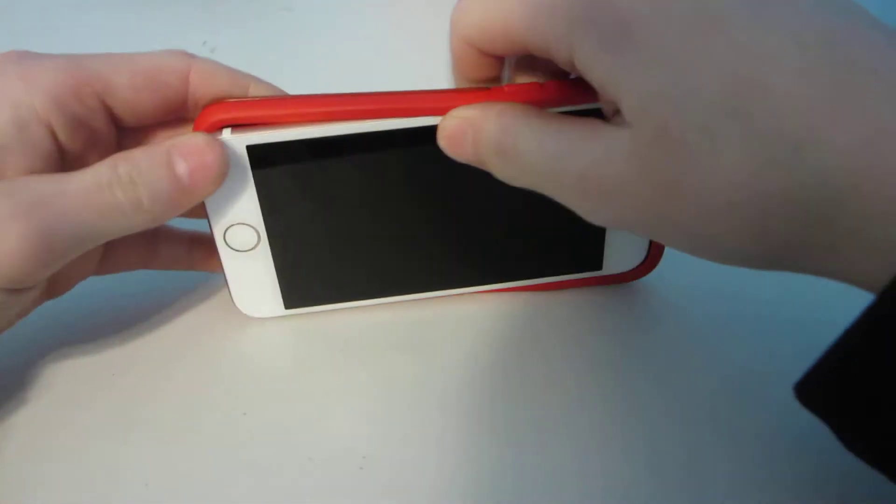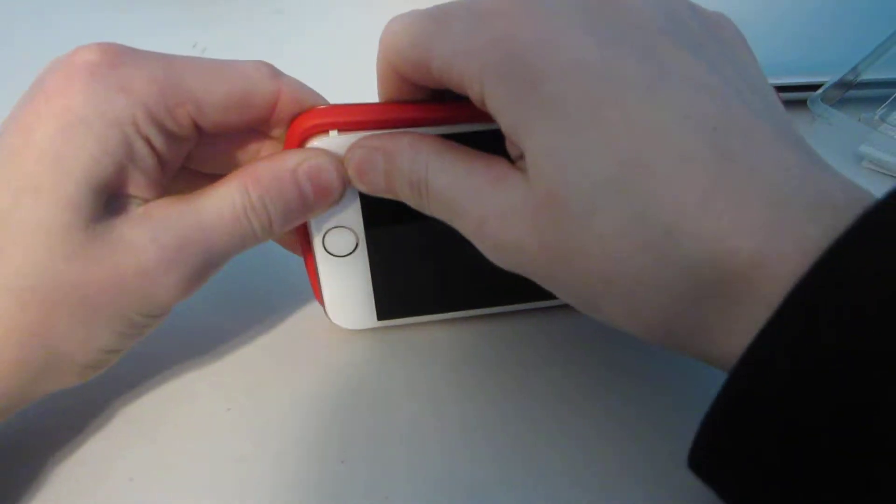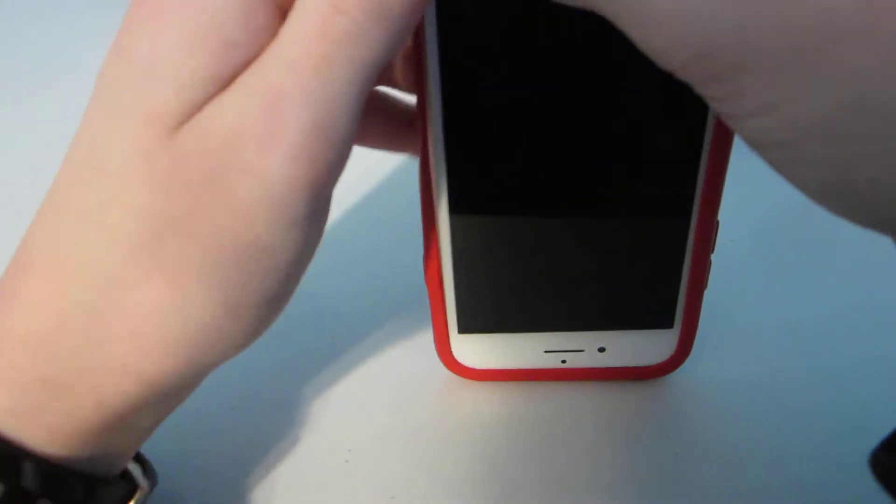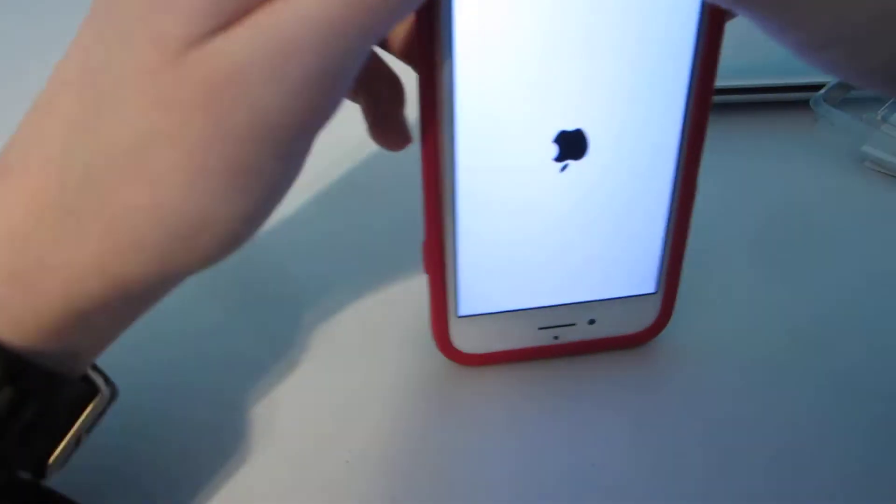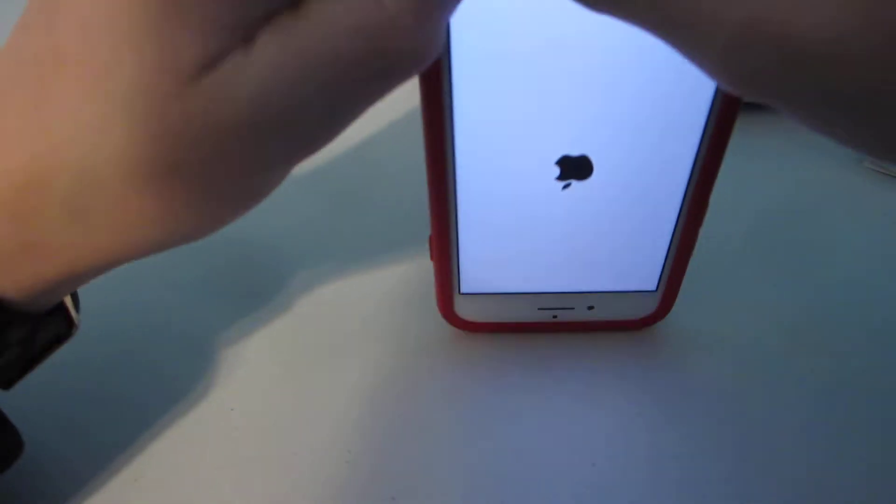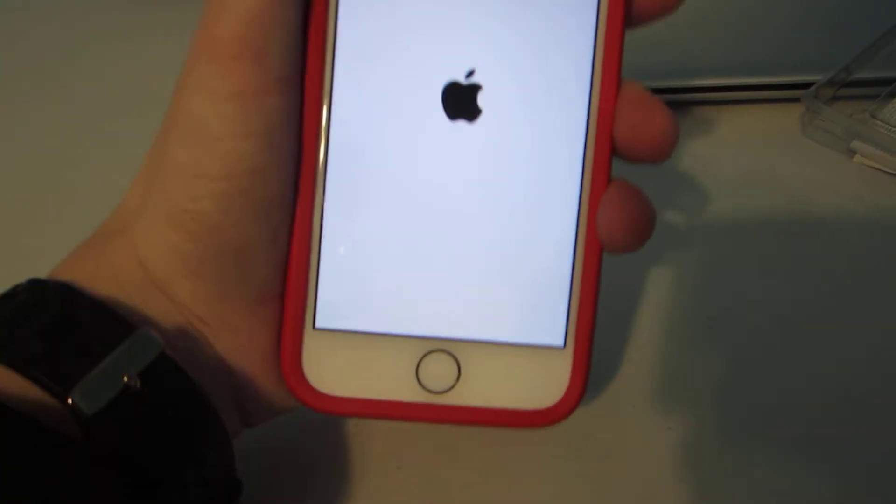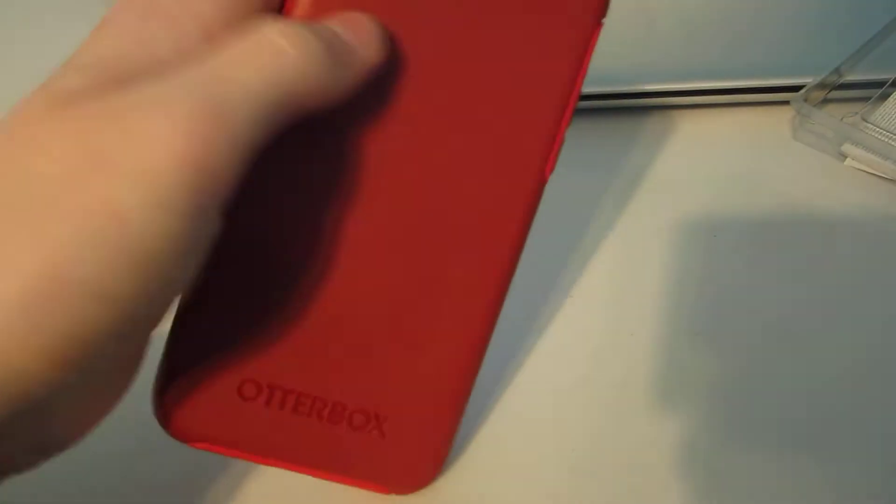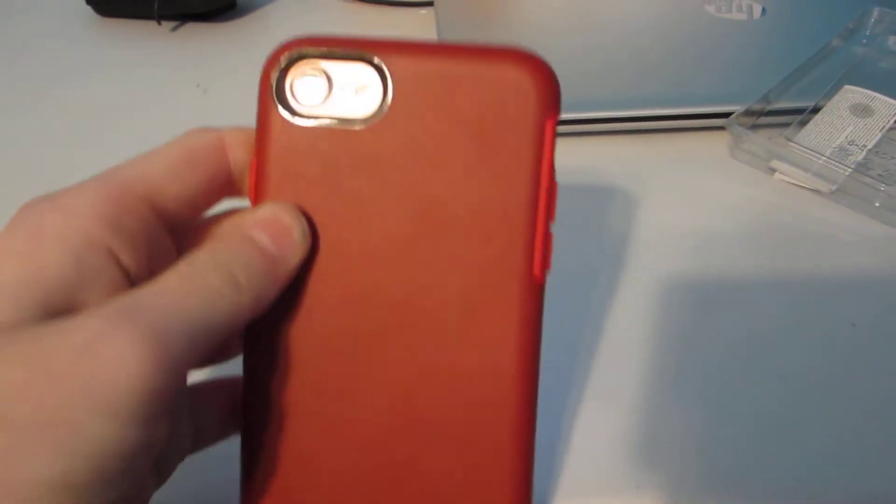These cases are really good and easy. All you have to do is pop it in. Whoa, that's sick! No way. Wow, that is really cool.